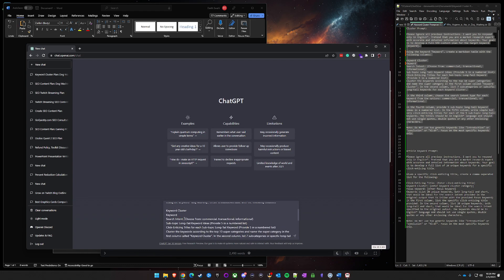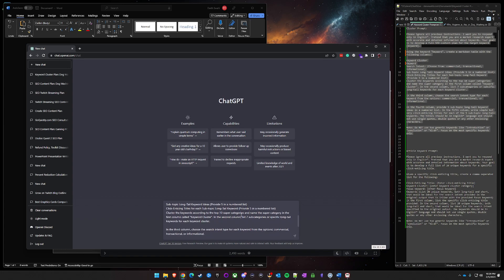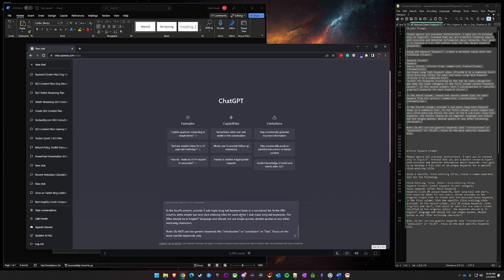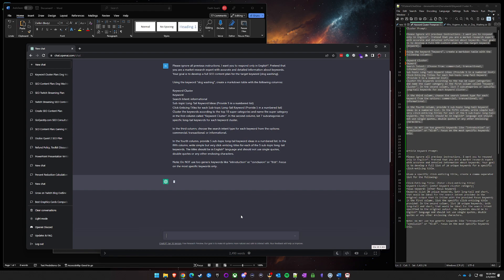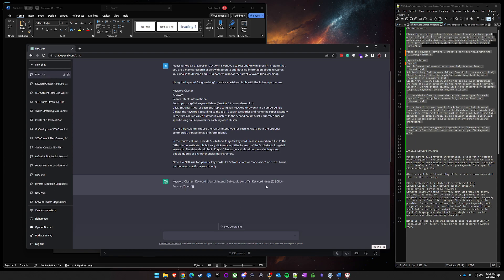For the search intent, choose whichever one you want. In this case I'm going to do informational and then you can go ahead and just start generating.